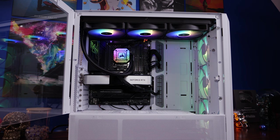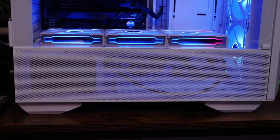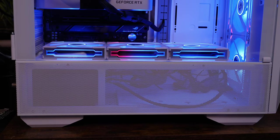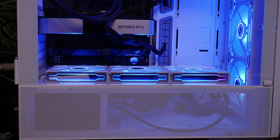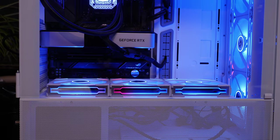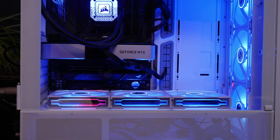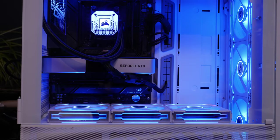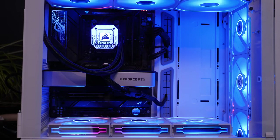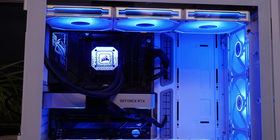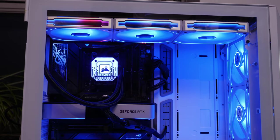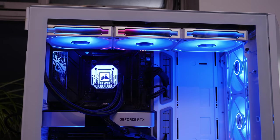But I swapped out the fans with the Lian Li SL Infinity 140 fans all round, basically, apart from on the bottom, which are 120 mils. And then I ran the same test again, I actually got 10 degrees cooler.